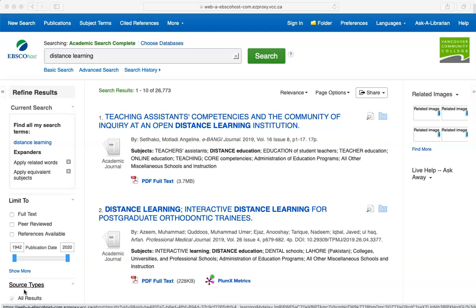After doing a basic search, you can see how many results you have returned at the top of the page. Here we have over 26,000. Sometimes this number is overwhelmingly high, and there are way too many results and more than you know what to do with. Sometimes this number is disappointingly low, and you might worry that there won't be enough information to meet your needs.